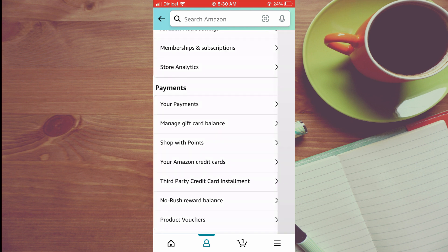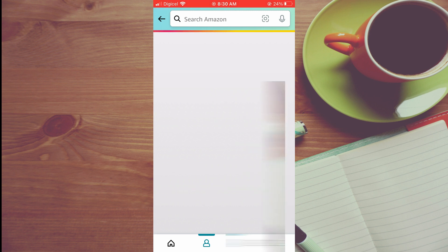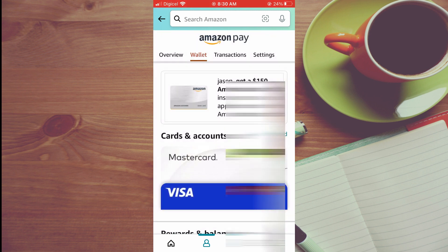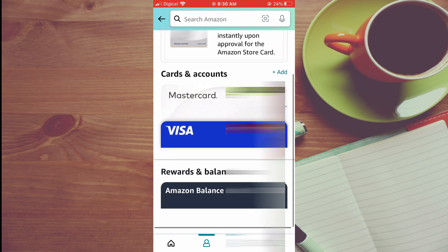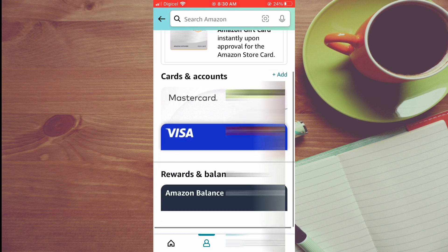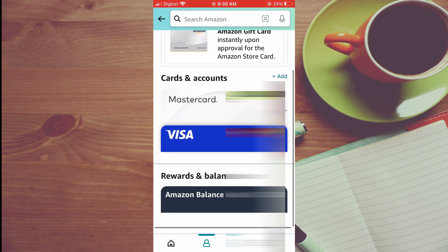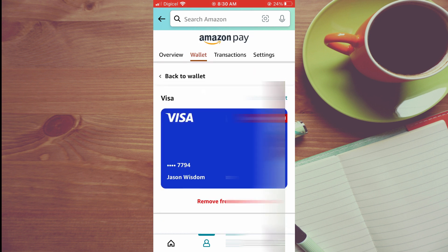From here you will see cards and accounts, and you're going to tap on the card that you would like to remove. Then you'll see the option remove from wallet, and you can simply tap on that and that will remove the card.